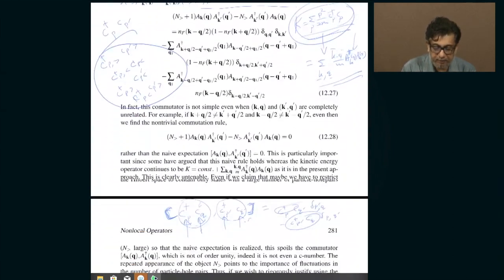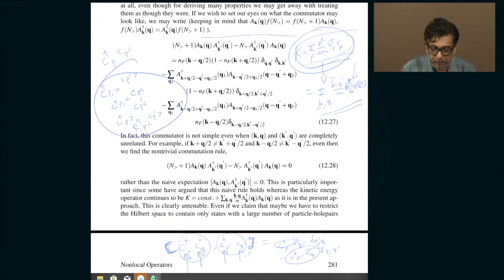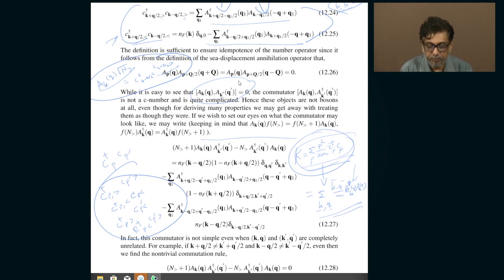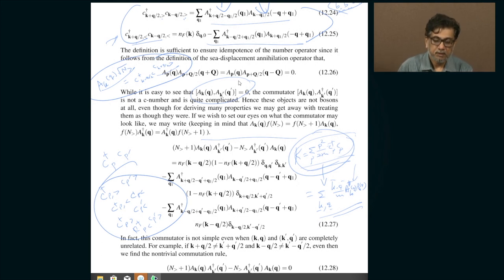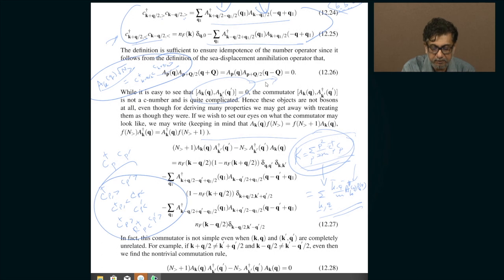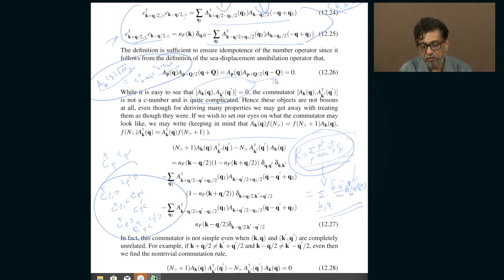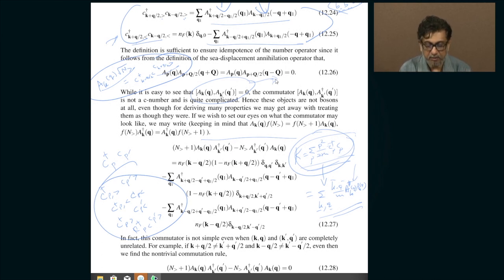Even though the A operators look bizarre, because of the peculiar way they are defined, the kinetic energy of free fermions is diagonal in them. It would have been amazingly beneficial if these A's were exact bosons, but sadly they are not. One can show that A_{KQ} commutes with A_{K'Q'} for different K, Q — that is zero, which is a relief. However, the commutator [A_{KQ}, A†_{K'Q'}] is not δ_{KK'} δ_{QQ'} as required for bosons, which is very unfortunate.